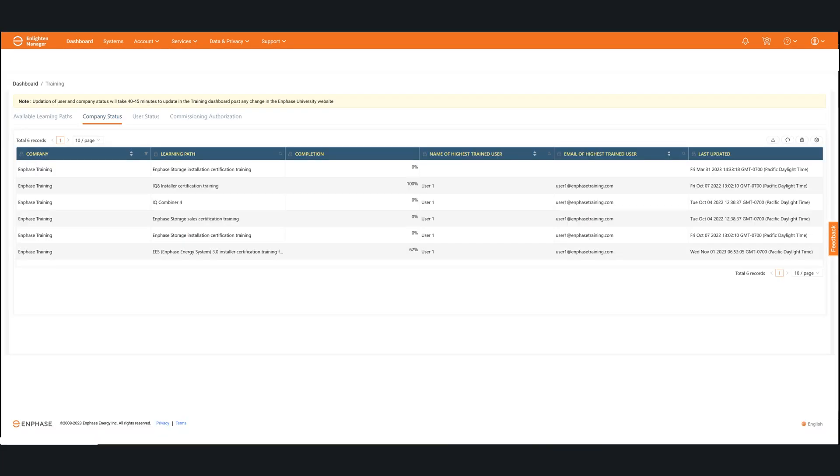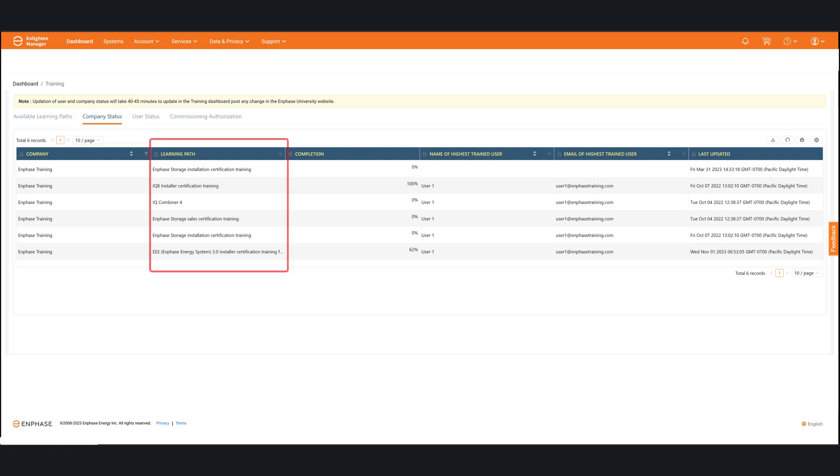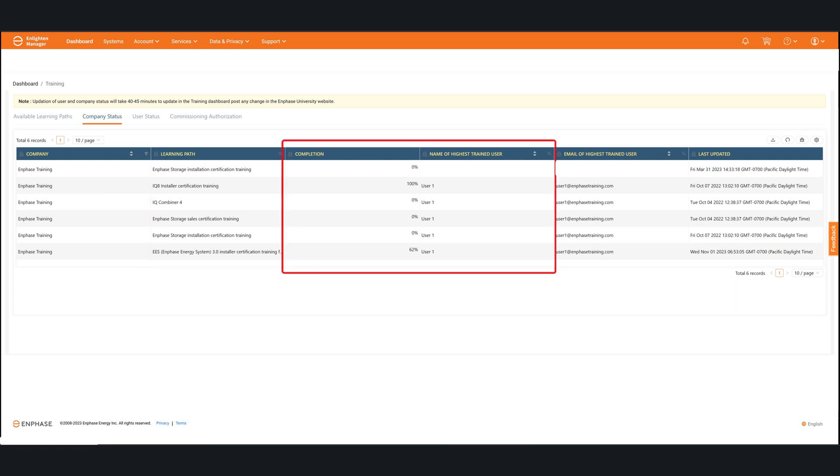Inside of the training dashboard, you can go ahead and navigate over to the company status. Inside of this, you'll be able to see the various learning paths that have been started or have completed in here. You can see the column headers. You can see the completion with the percentage and by whom. And you can also see when those were last updated as well.